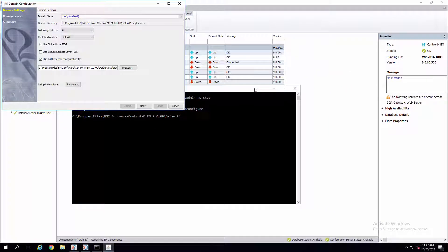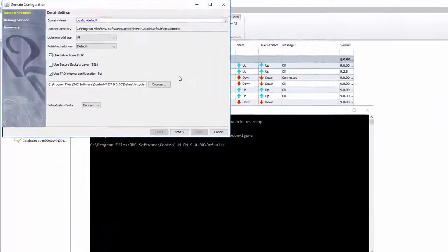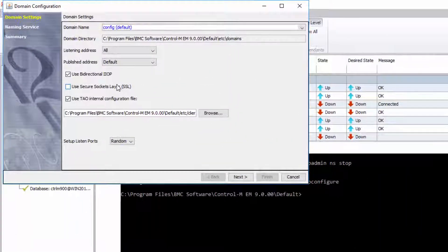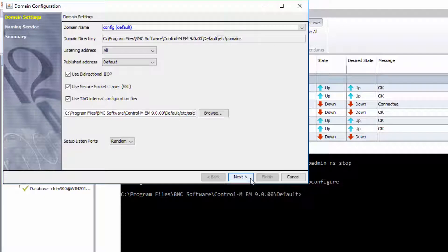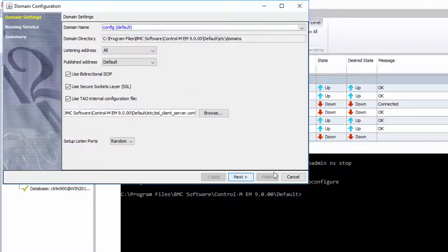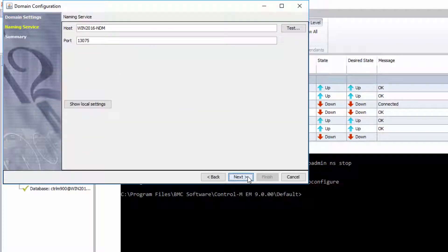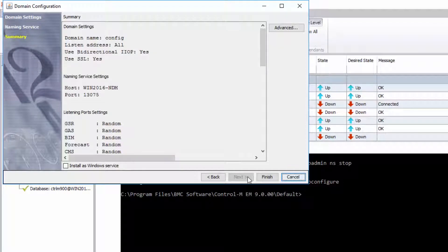In the window that pops up, select the checkbox Use Secure Socket Layer SSL. In the path on the lower part of the screen, add SSL underscore before the client underscore server dot com statement. Click Next. Make sure your host and port information is correct, and click Next, then Finish.